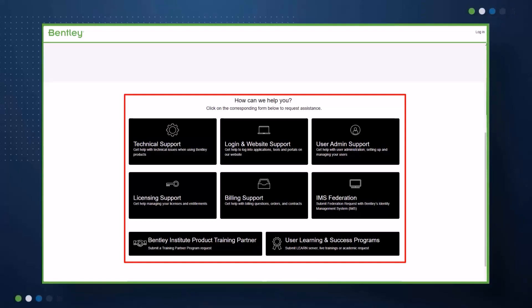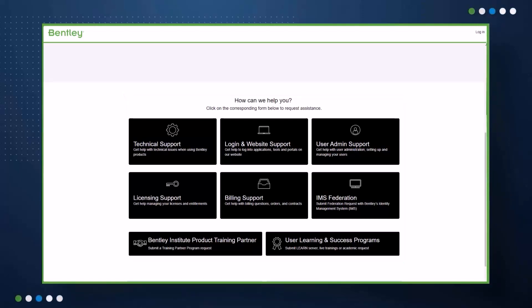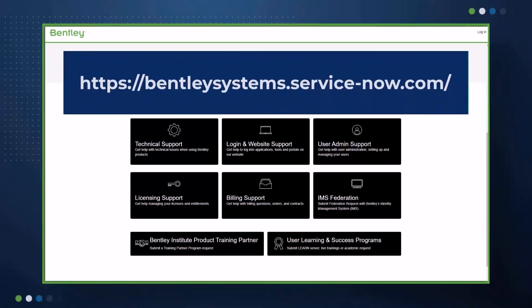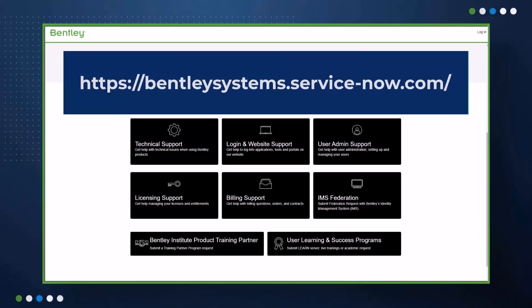To access the help desk system, log into https://bentleysystems.service-now.com.